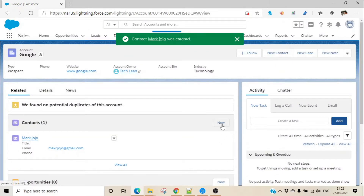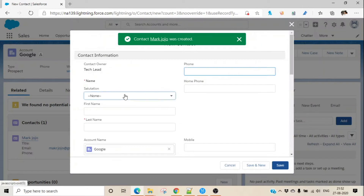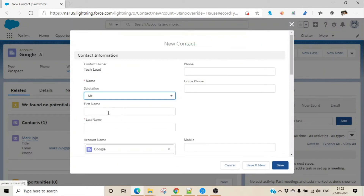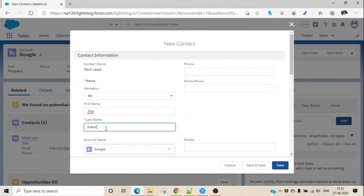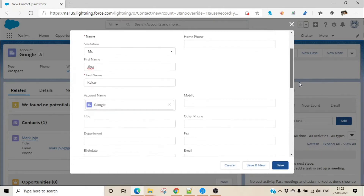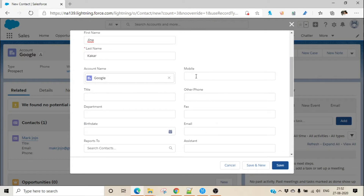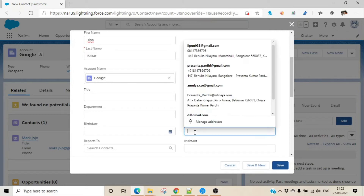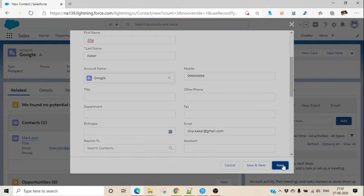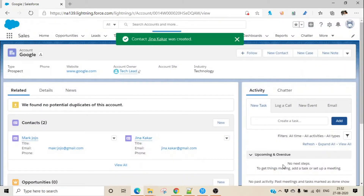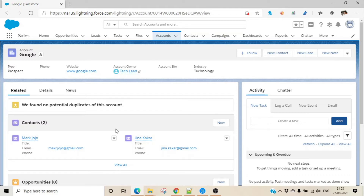Let's create one more contact as well — this time Jinnakakakar, with a random mobile number and email jinnakakakar@gmail.com. What you can understand from here is that account and contact are in a parent-child relationship — that means one account can have multiple contacts. That is what I wanted to show you here.